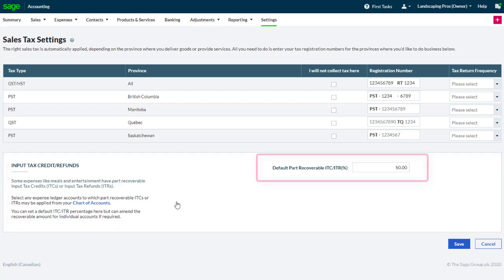The default part recoverable ITC field is the default percentage specified when enabling the feature for individual accounts. Though a specific percentage can also be specified for each individual account. Sage Accounting automatically enters 50% as this is what most businesses would need for meals and expenses.